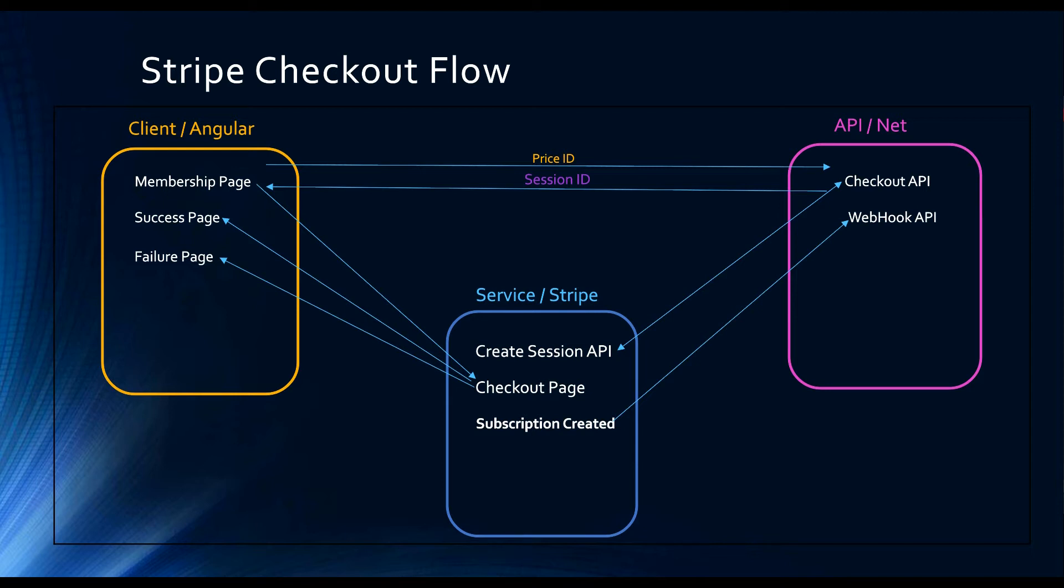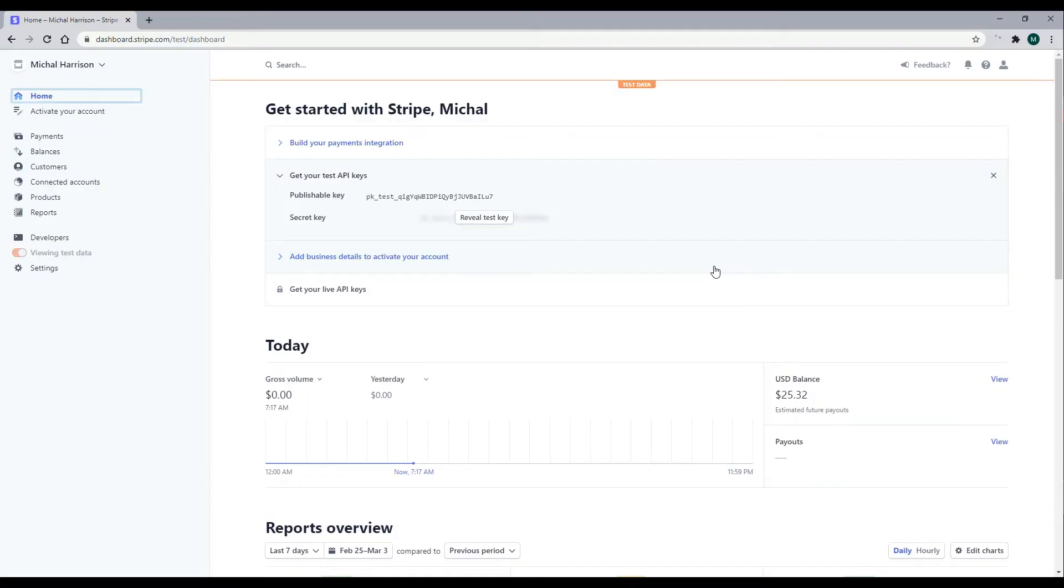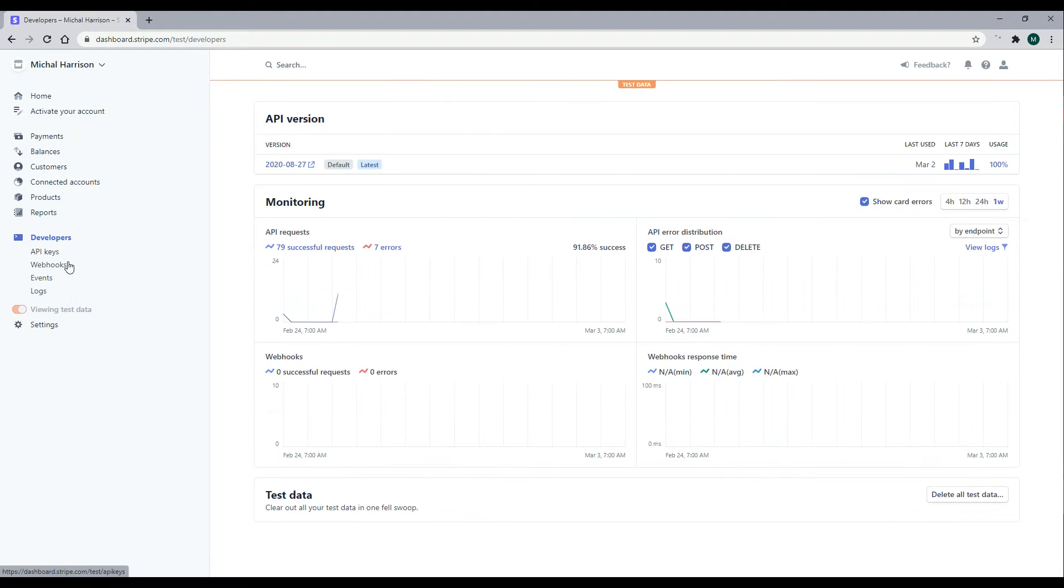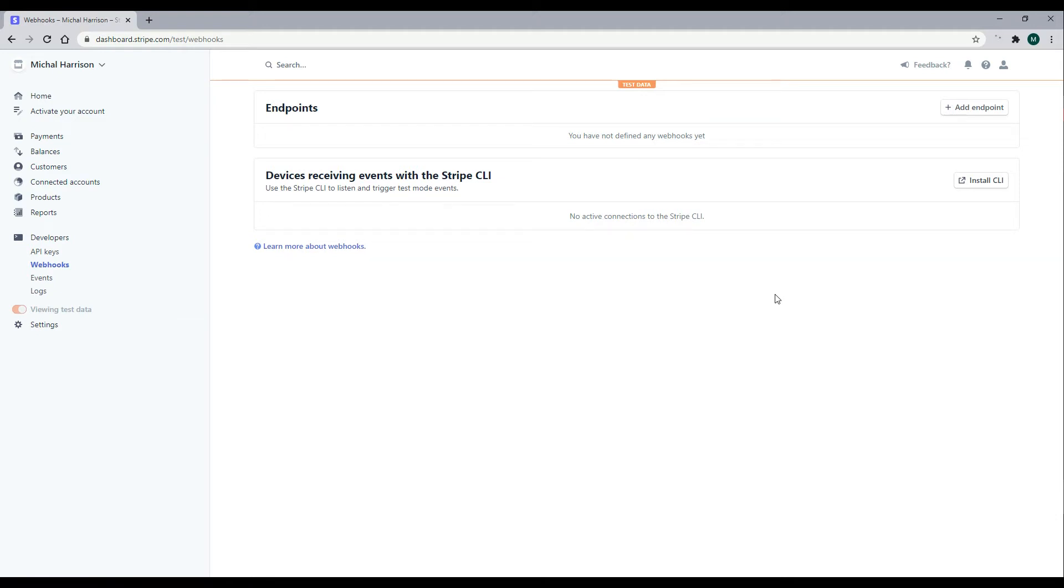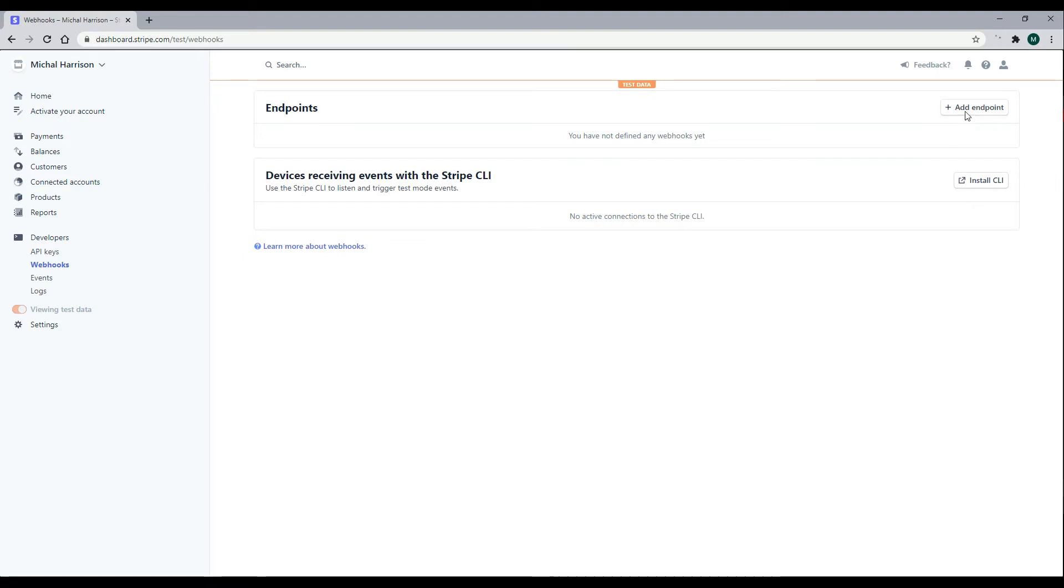Let's first check out the Stripe dashboard. Here in the Stripe dashboard, to find the webhooks section, you can go under developers and click on webhooks. And here is different ways we could test our webhooks. For example, if you have a live webhook, you have it on the web, you can add it right here.